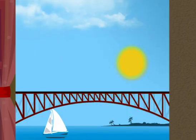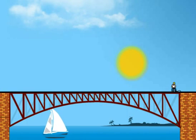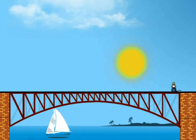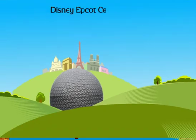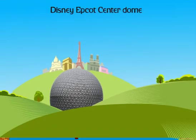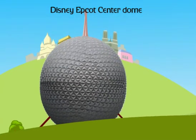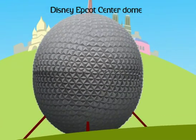Have a look at this bridge — it involves many triangles in its construction. The Disney Epcot Center dome is made entirely of triangles, which keep it very strong. Isn't it interesting?